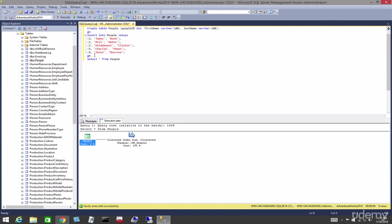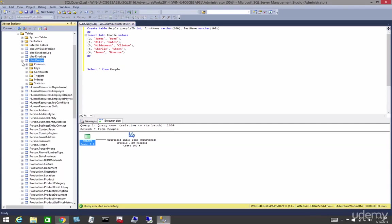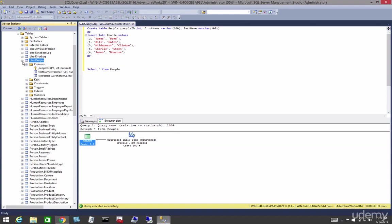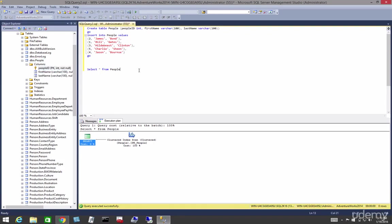Let's isolate that. So we have our clustered index scan. Let's make that a seek. Let's drop down so I can see the columns, and we can see we have a clustered index on people ID.